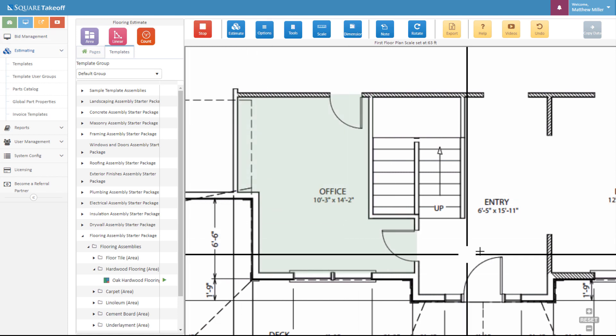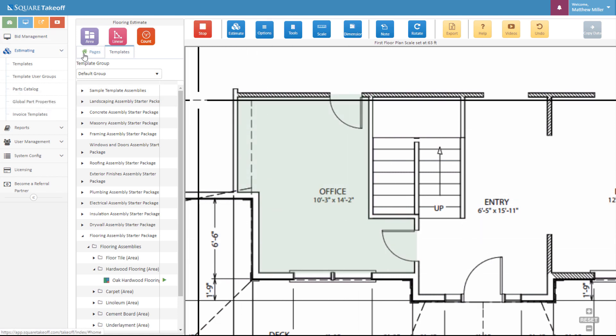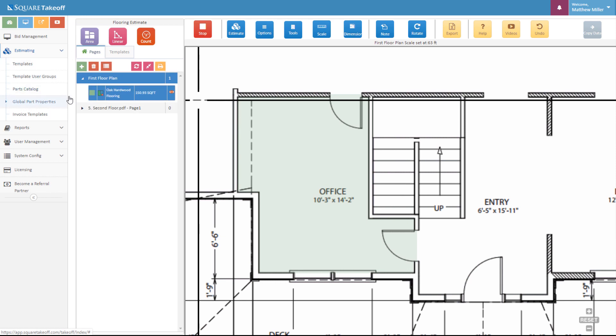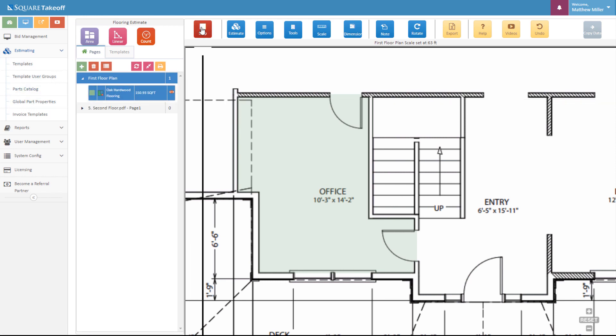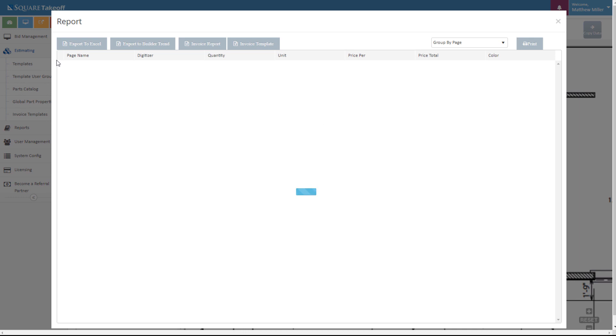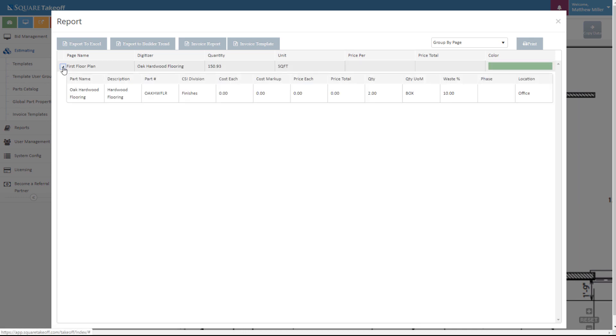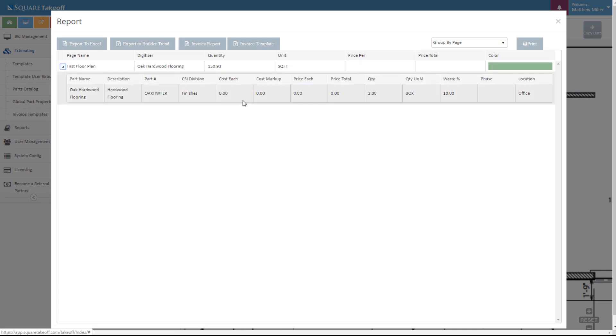We can now go ahead and review our numbers. If we go to our pages, we can see that we have 150.93 square feet. We can also go to our estimate and expand this and see that with that 150.93 square feet, it's told us that we need a total of two boxes to complete this project.